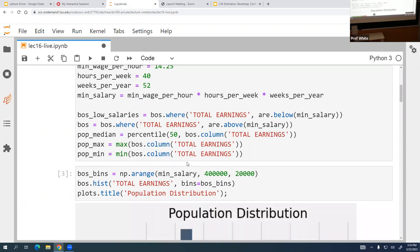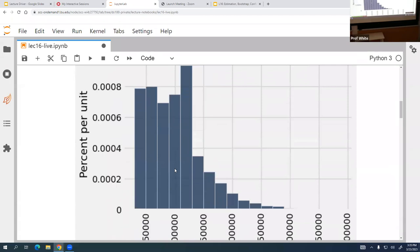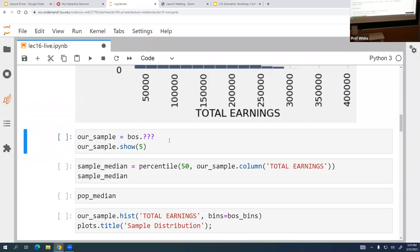We're going to take a look at what the population distribution is. In this case, we actually have the data, so we know what the right answer is. However, what we're going to do is pretend like we don't, so that we can see how you'd do it in a real-world scenario.